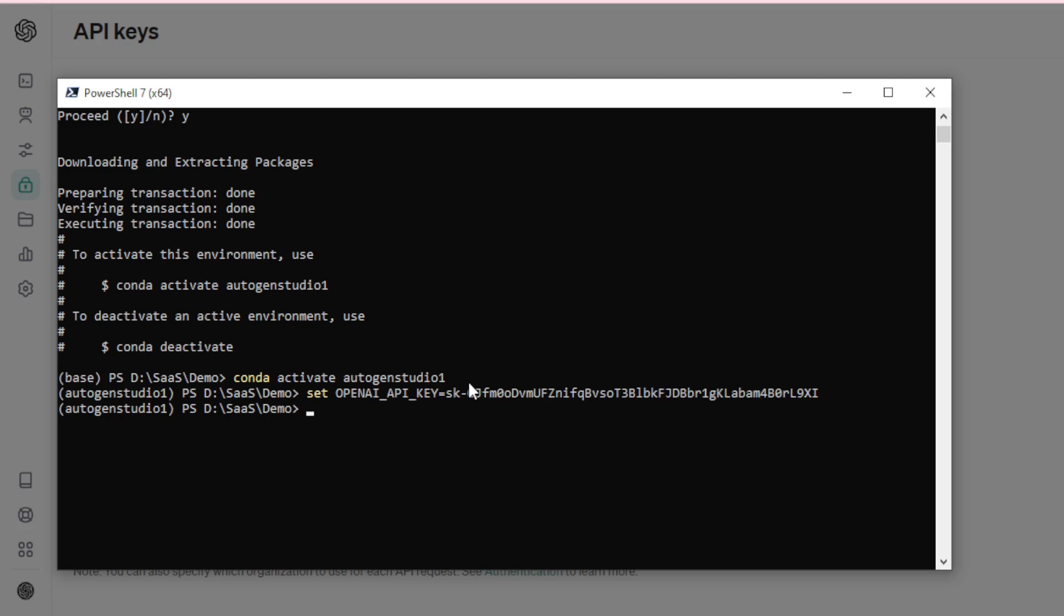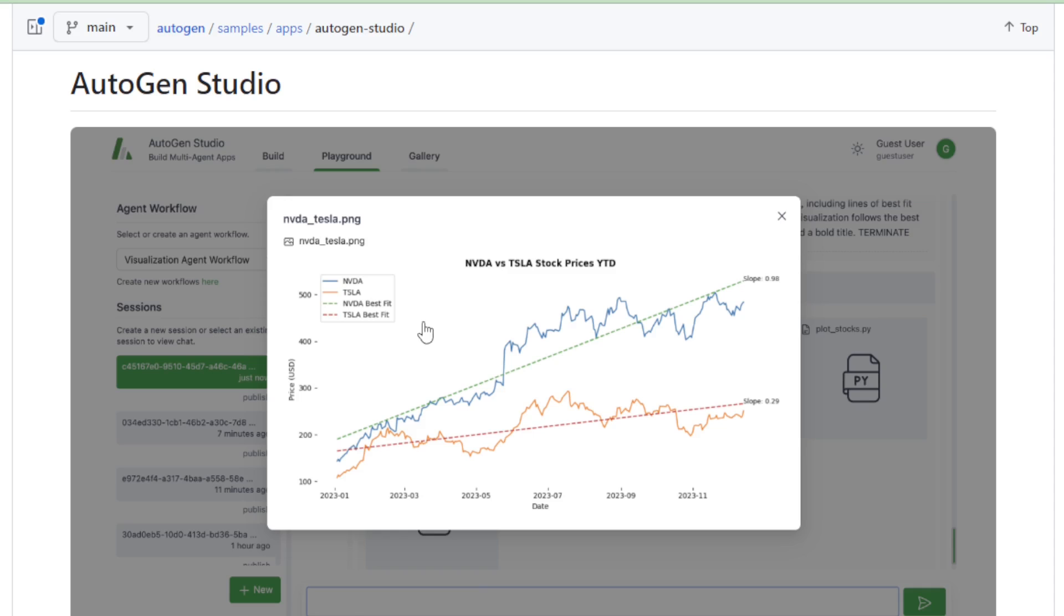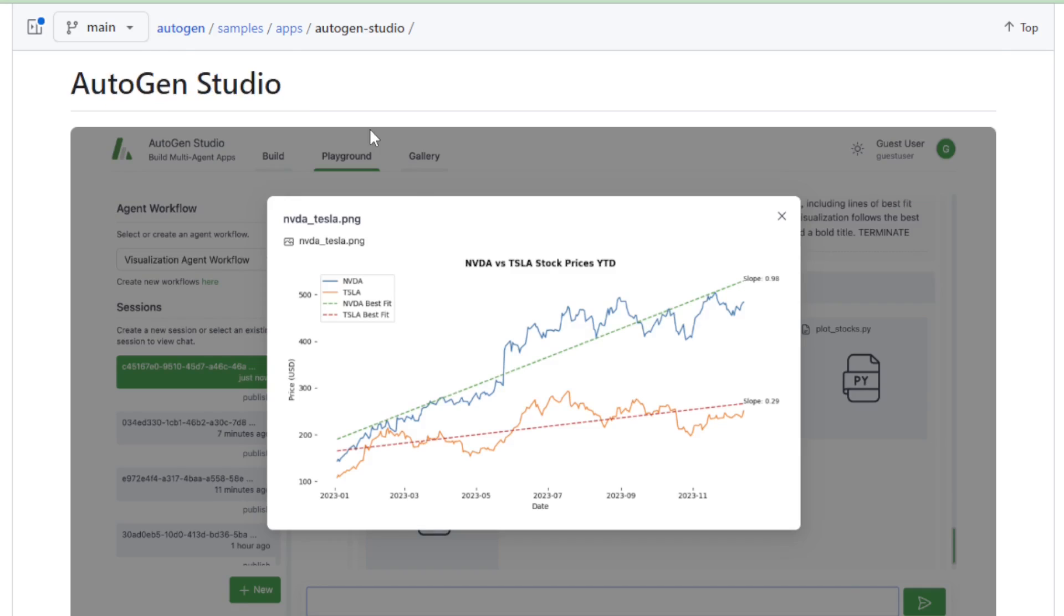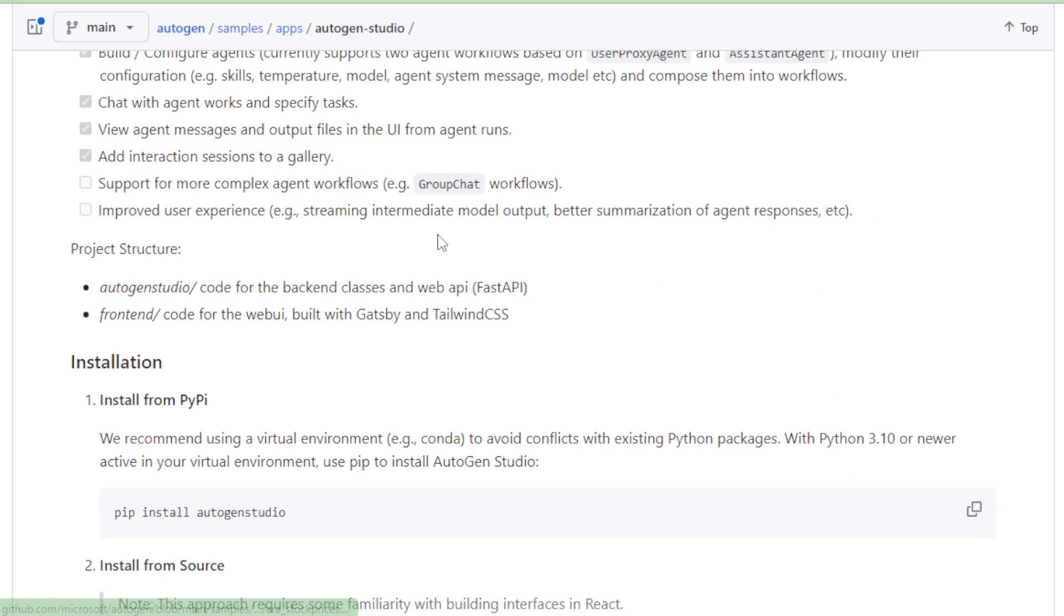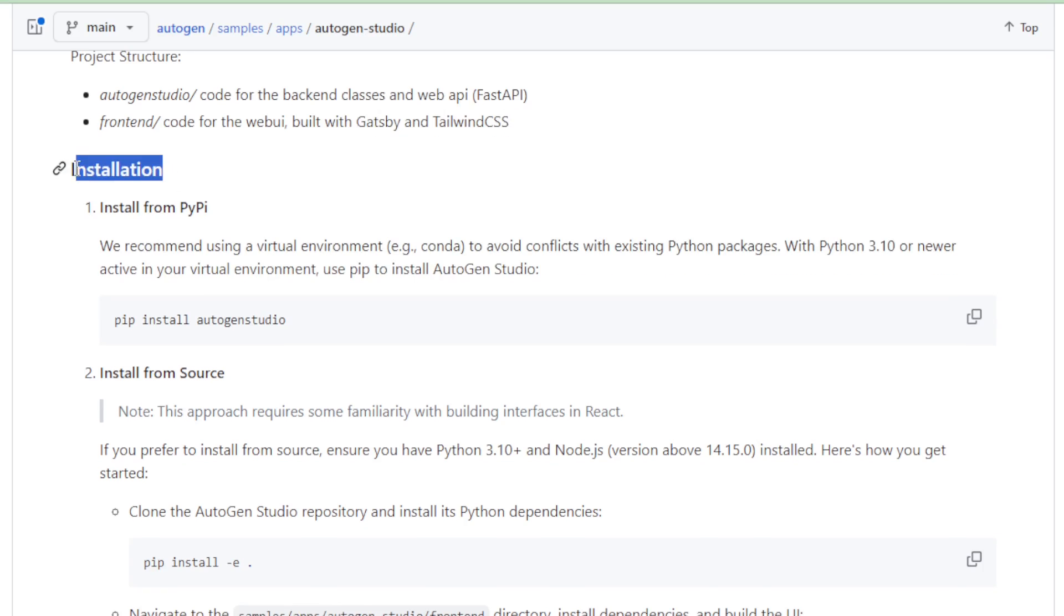Okay, let's move to your Autogen Studio GitHub page and go to Installation section, and copy this command and paste in your terminal.